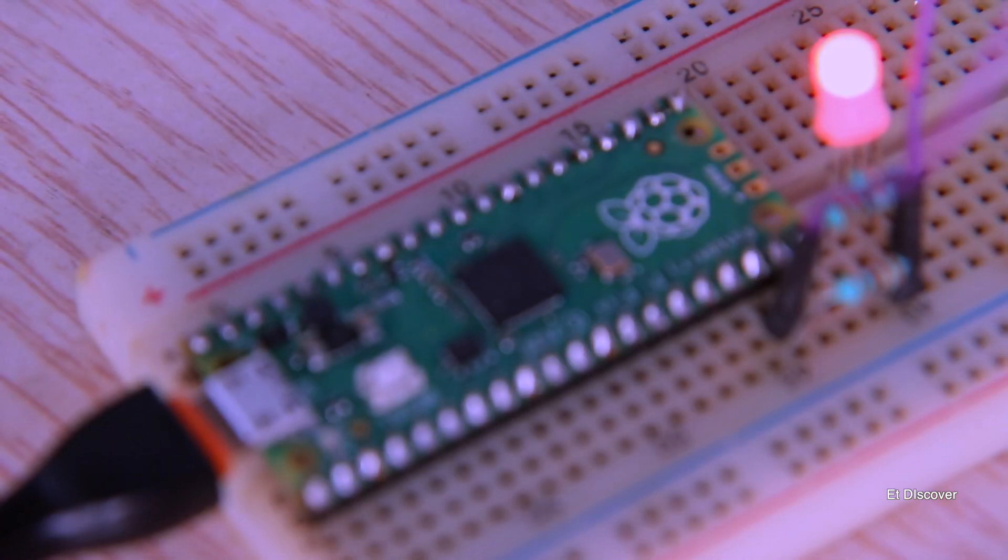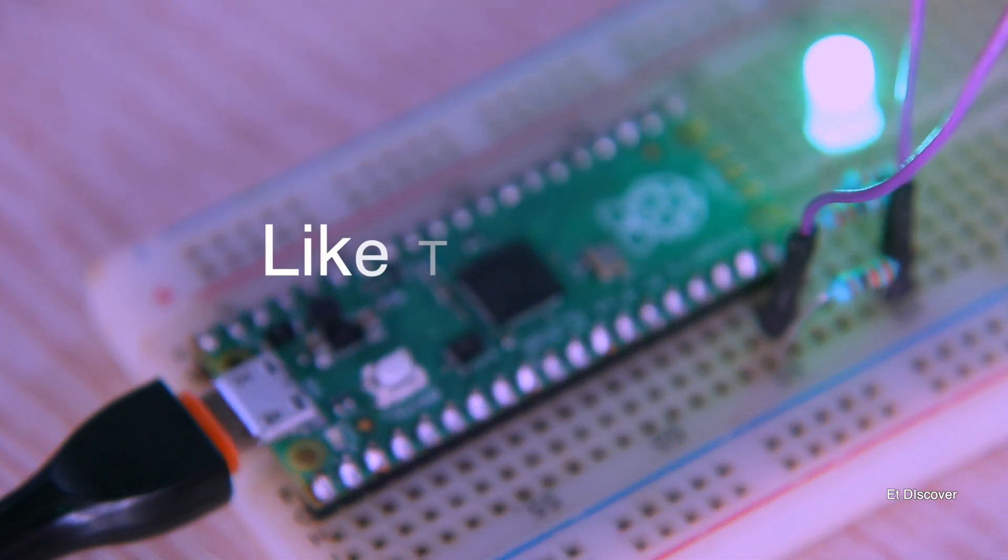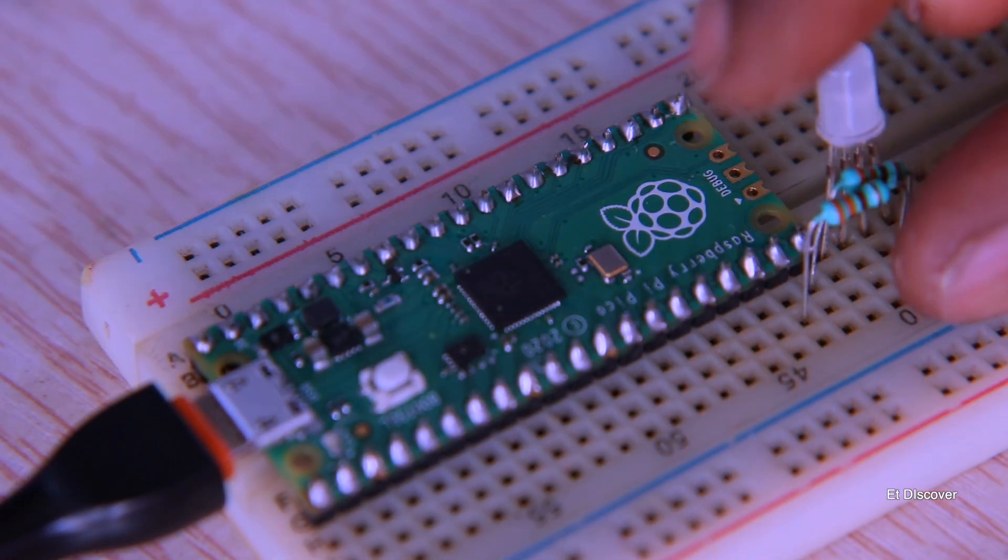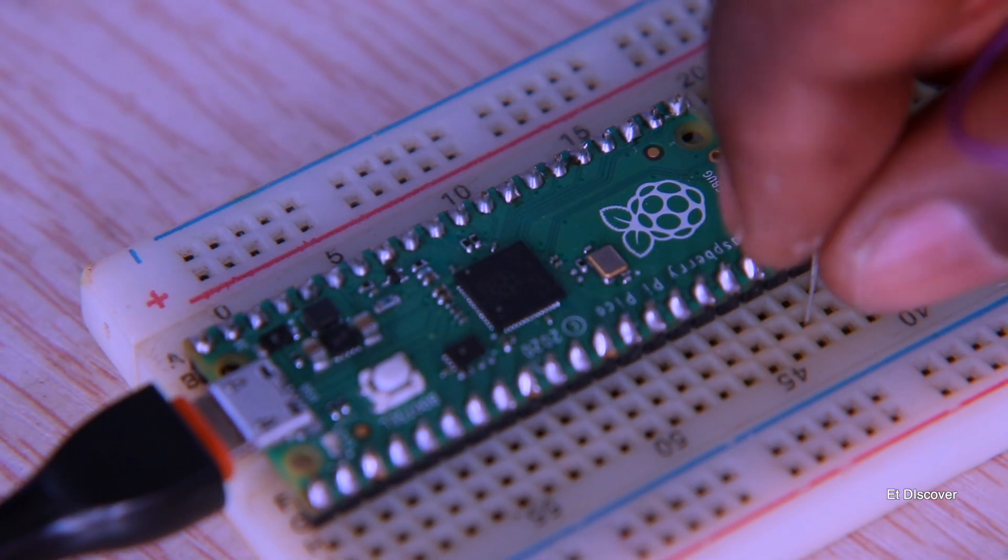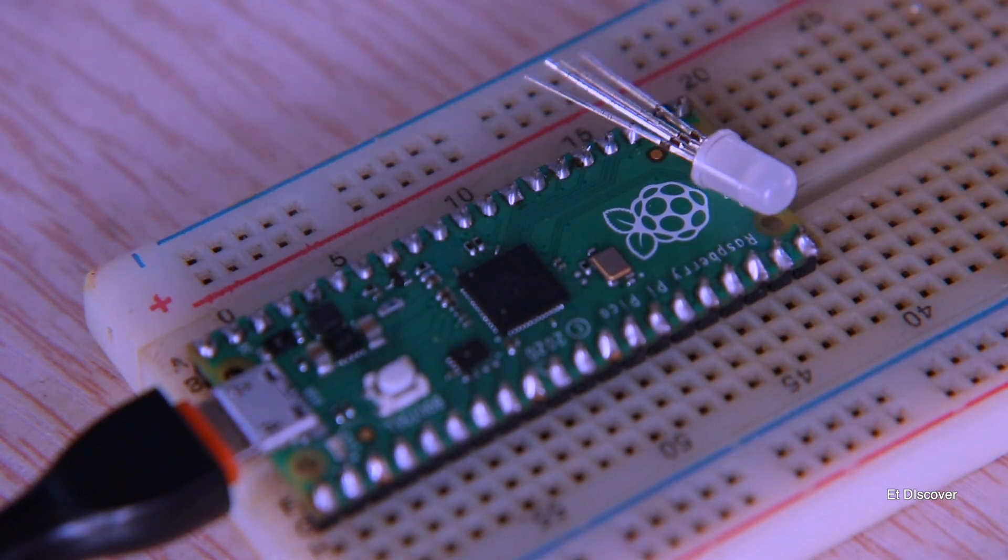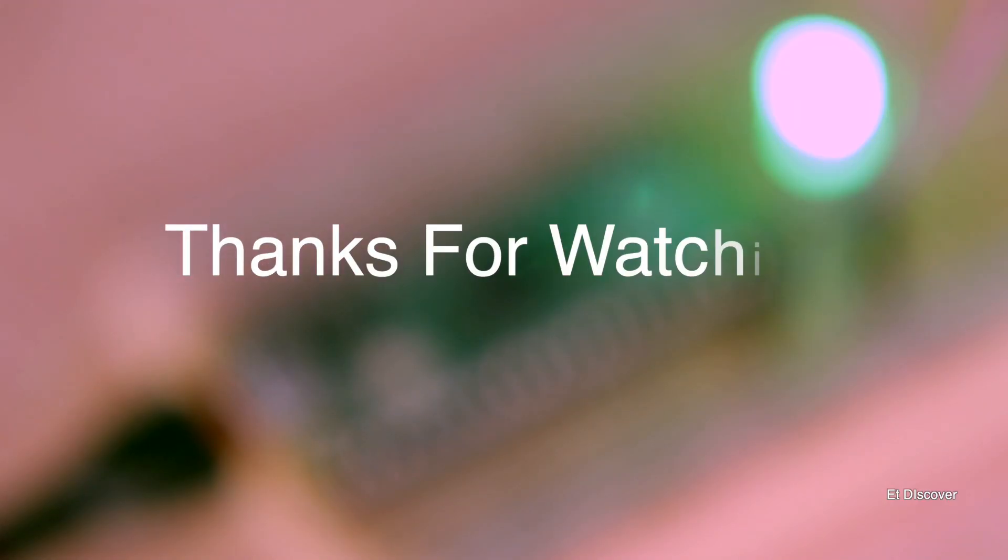Okay guys, this was today's short video about Raspberry Pi Pico. If you don't like this video, you can dislike it. And if you like it, please like this video and don't forget to subscribe to my channel. See you again in the next video. Stay well and stay healthy.